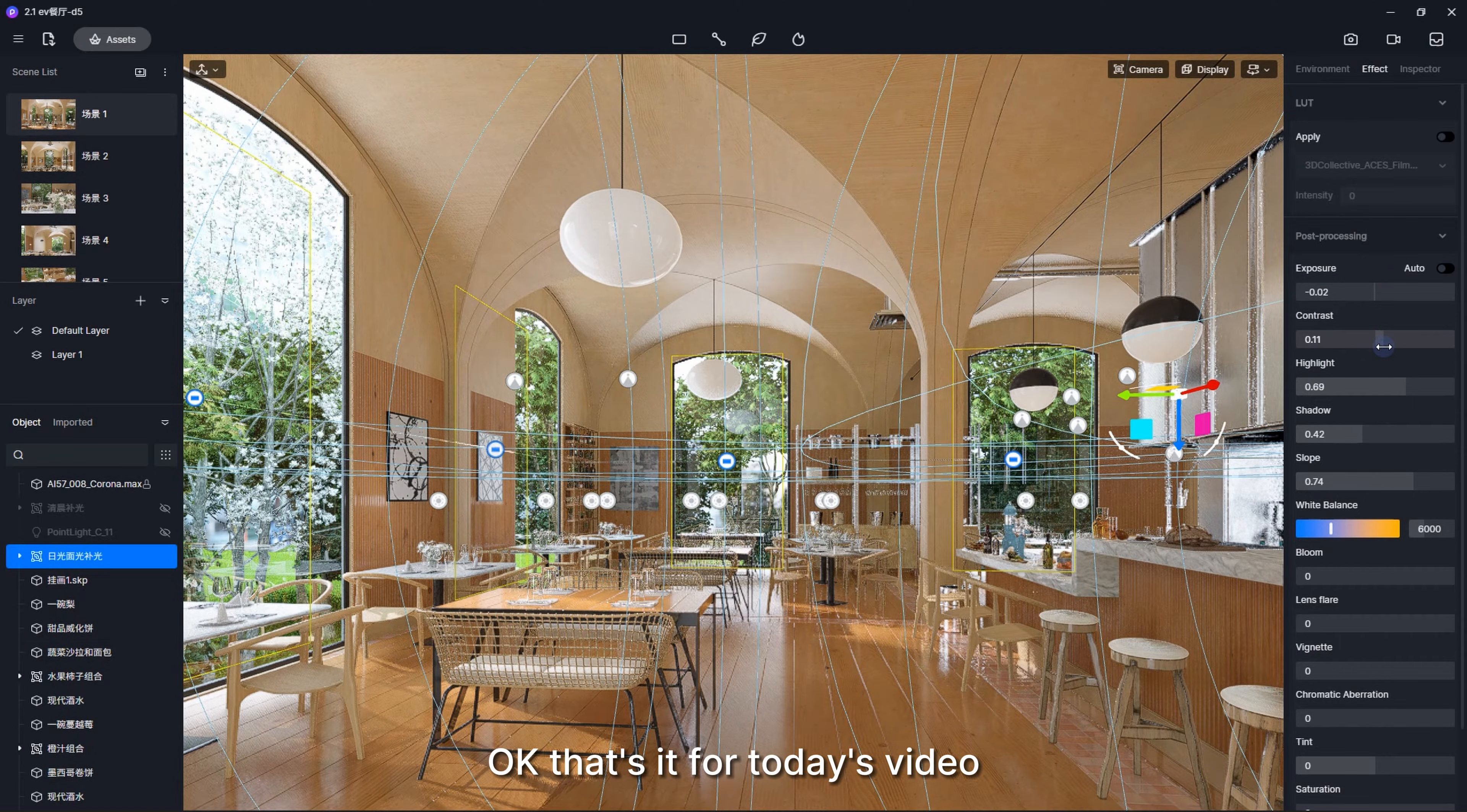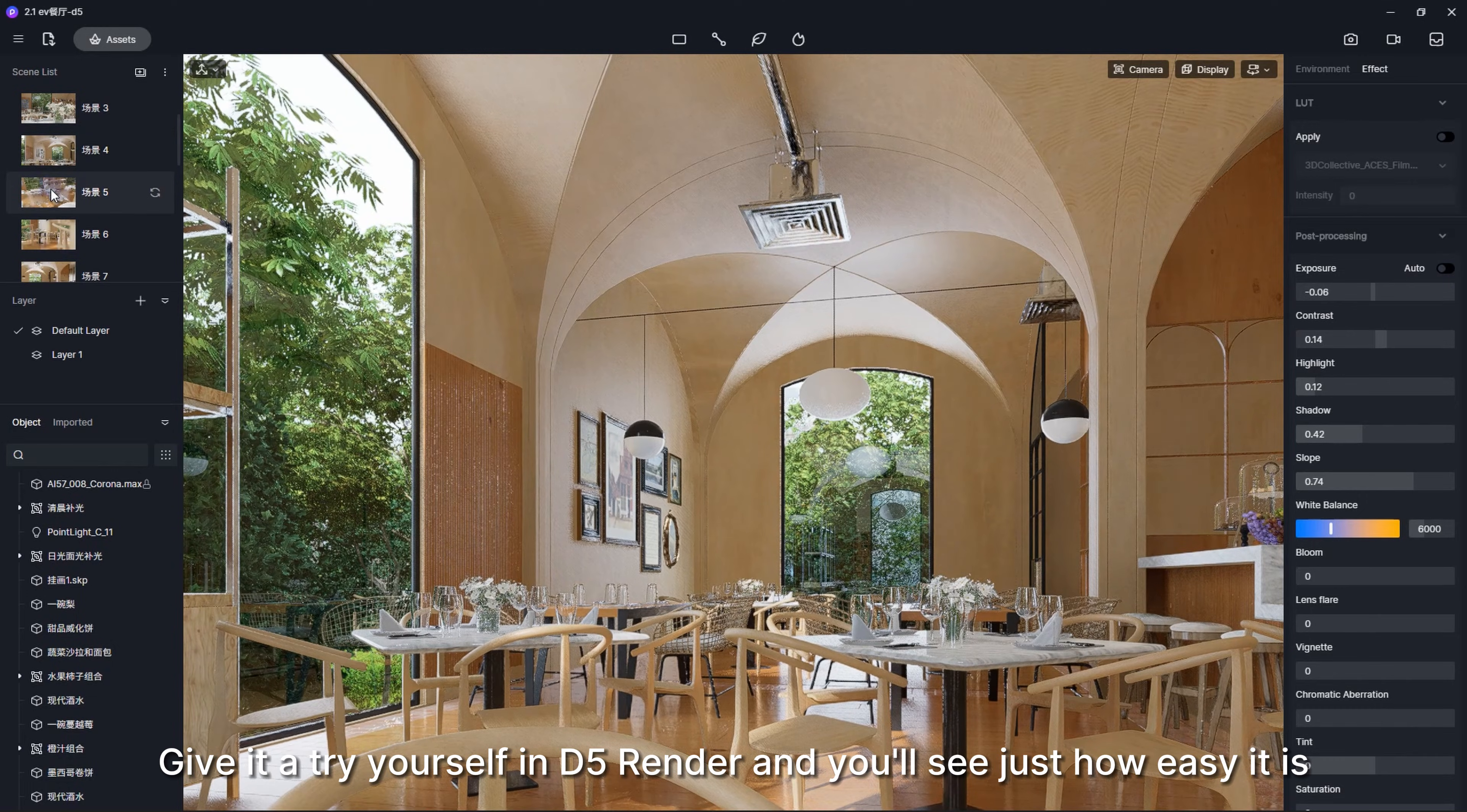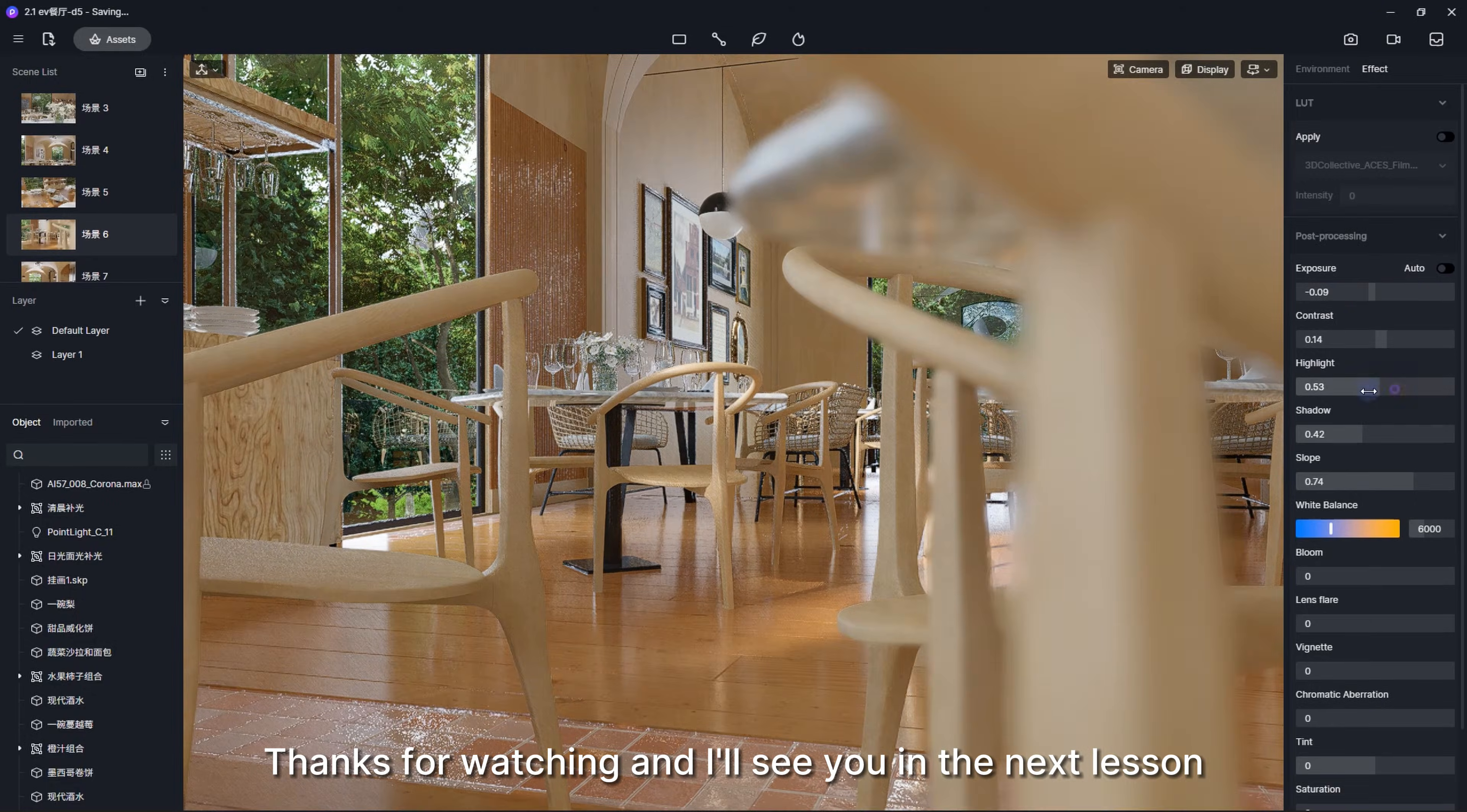Okay, that's it for today's video. Give it a try yourself in D5 Render and you'll see just how easy it is. Thanks for watching and I'll see you in the next lesson.